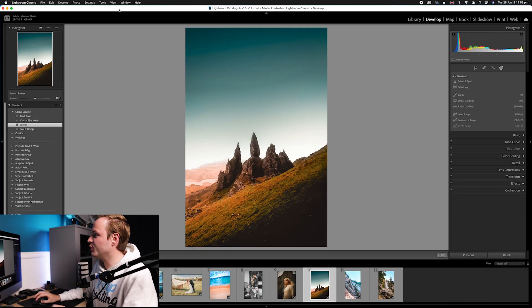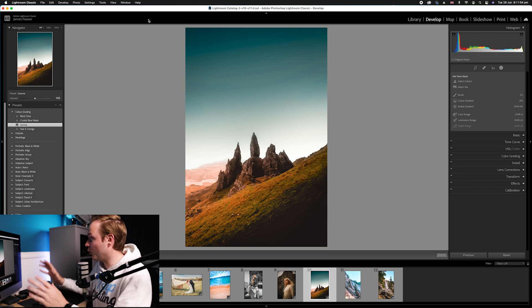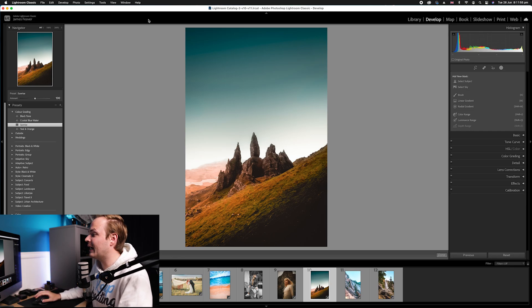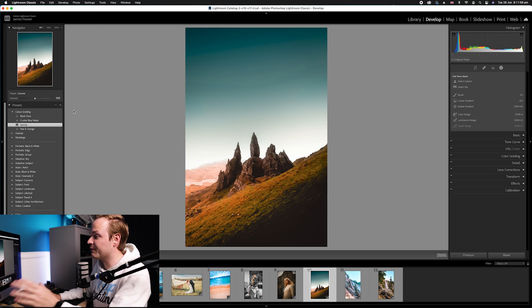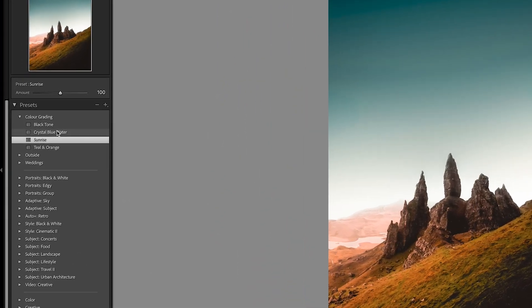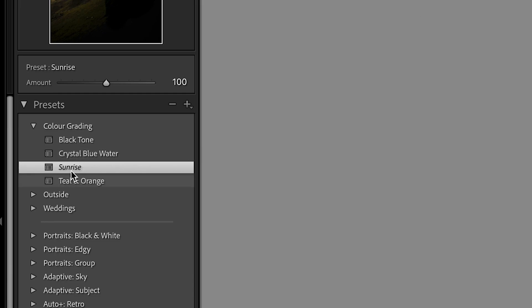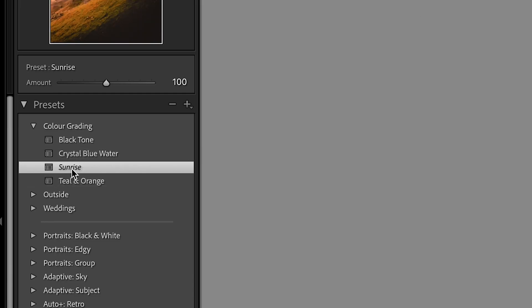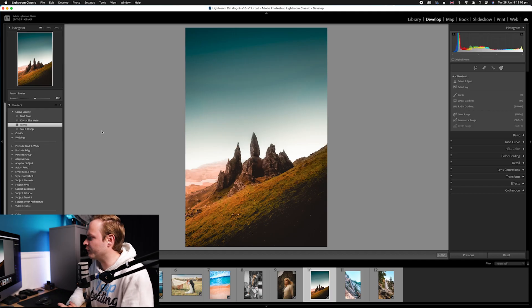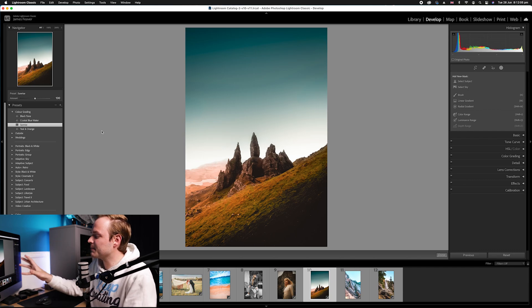Have you ever applied a preset to a photo and it's either too strong or not strong enough? I've been there as well. Well finally Lightroom classic have fixed that. Once you've got to your develop panel and you've dropped down to the left hand side, you have chosen, let's say sunrise, one of my favorite presets for landscape photography.